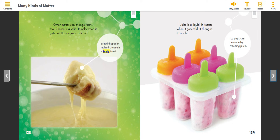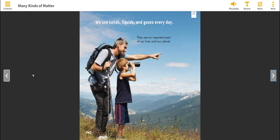Other matter can change forms too. Cheese is a solid. It melts when it gets hot and changes to a liquid. Bread dipped in melted cheese is a tasty treat. Juice is a liquid. It freezes when it gets cold and changes to a solid. Ice pops can be made by freezing juice. We use solids, liquids, and gases every day. They are an important part of our lives and our planet.